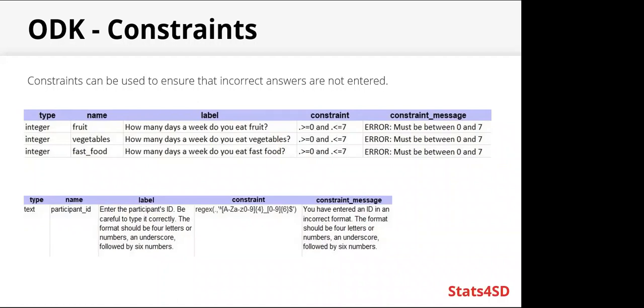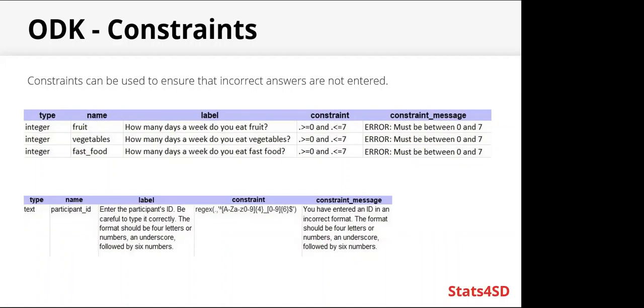Another way to use constraints is by using regex. In this example, we're asking for a participant's ID, and the format should be four letters or numbers, an underscore, and six numbers. So to ensure that the ID is entered correctly, you can use a constraint for that.